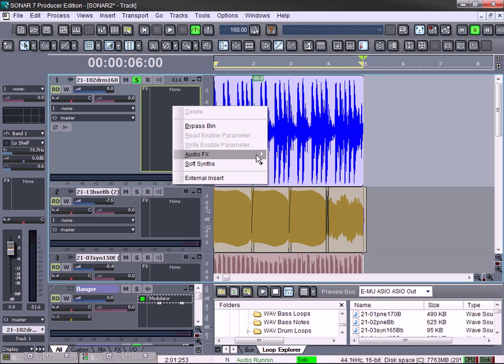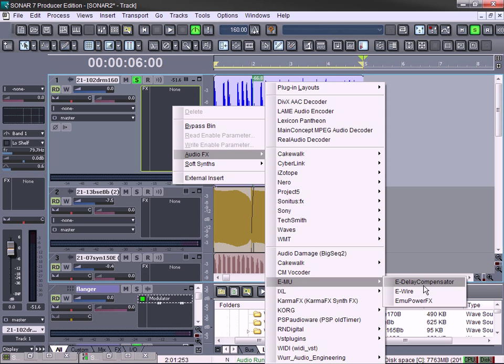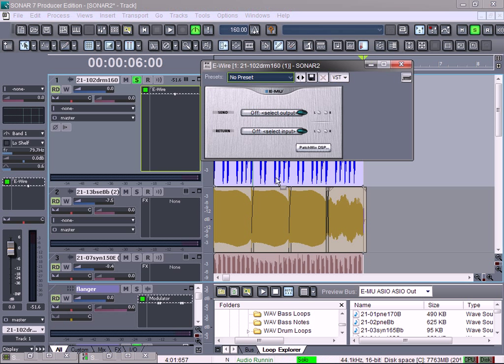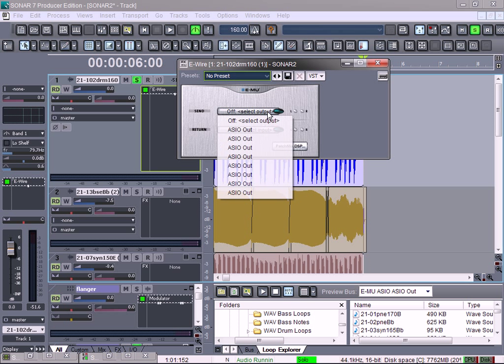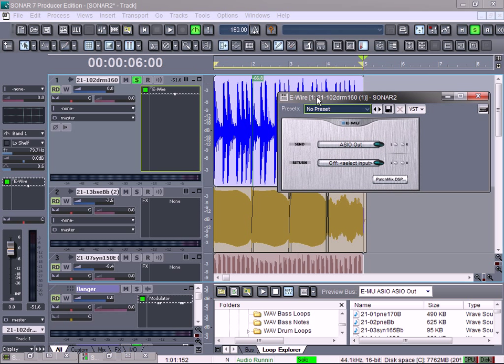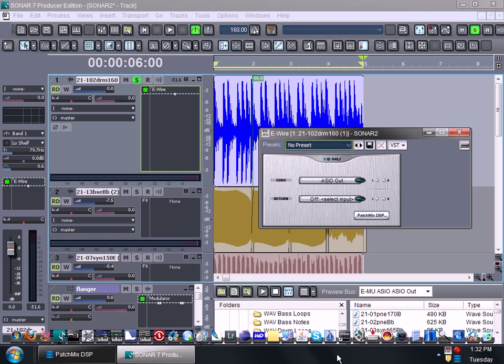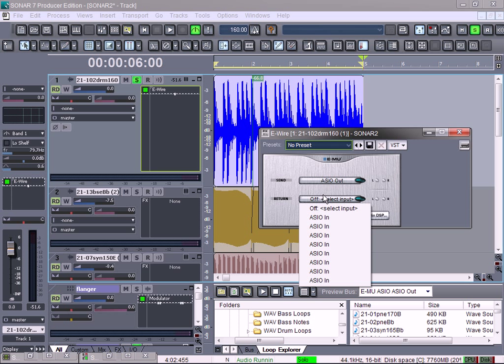I use the E-wire. You go to MU VSTs, I use E-wire, not the Power Effects. So when I click on E-wire, it's going to ask me I want to send out. So this is my drum track. It's going to send the drum track out to the Patch Mix. Then this is going to send from the Patch Mix back into Sonar.